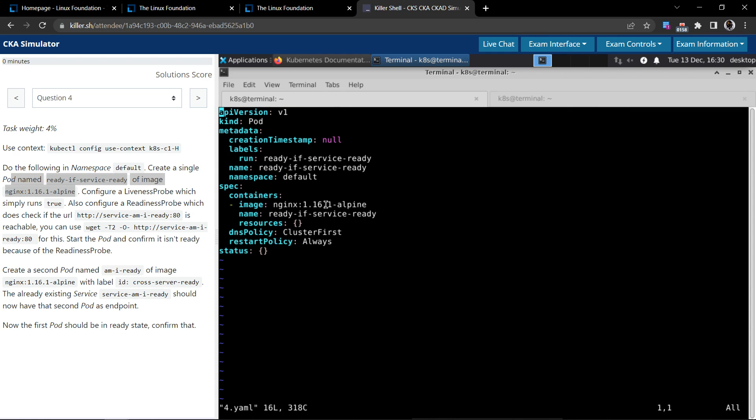Let's edit the file. Pod name ready-if-service-exists, right, and the image is this. Now we have to configure the liveness probe.